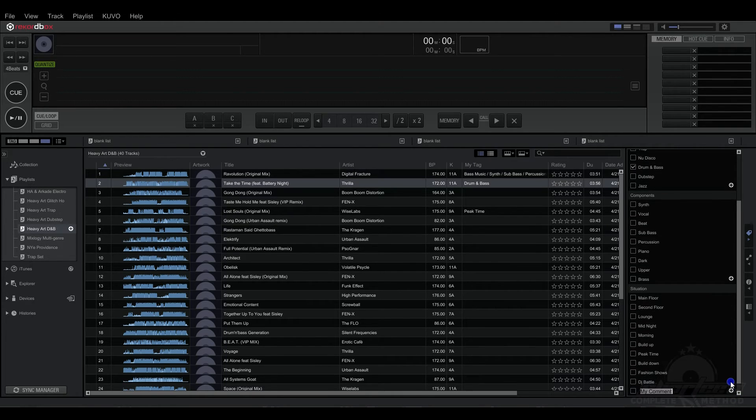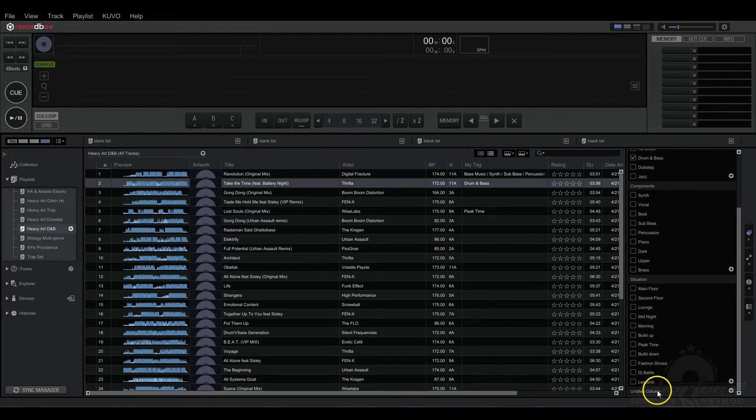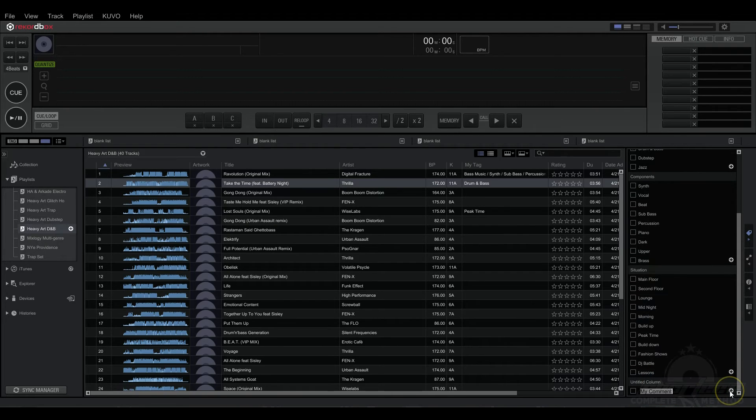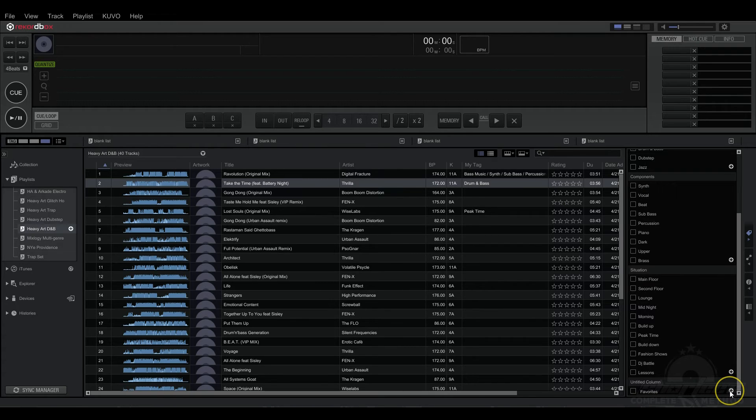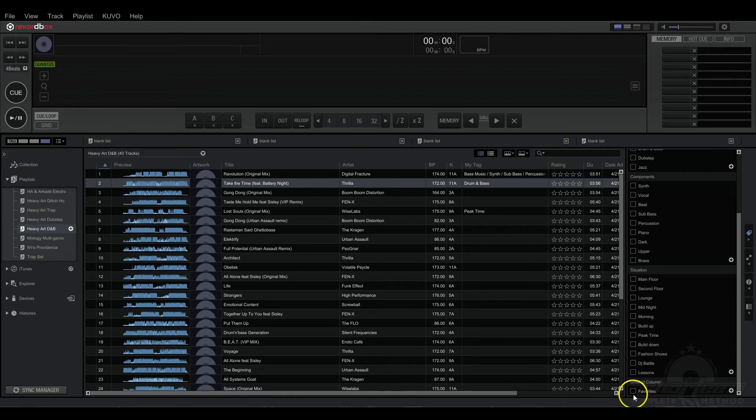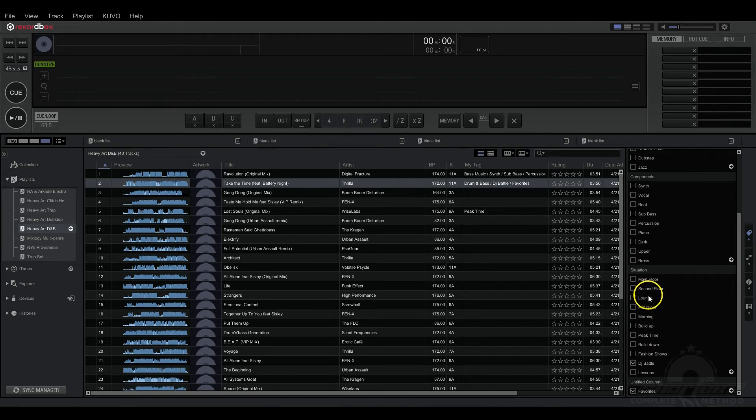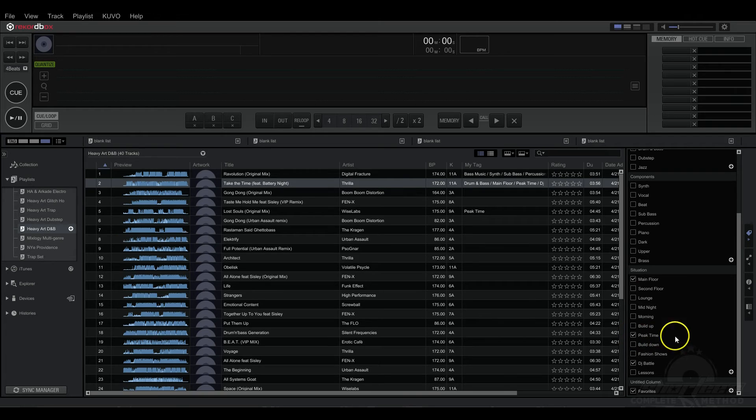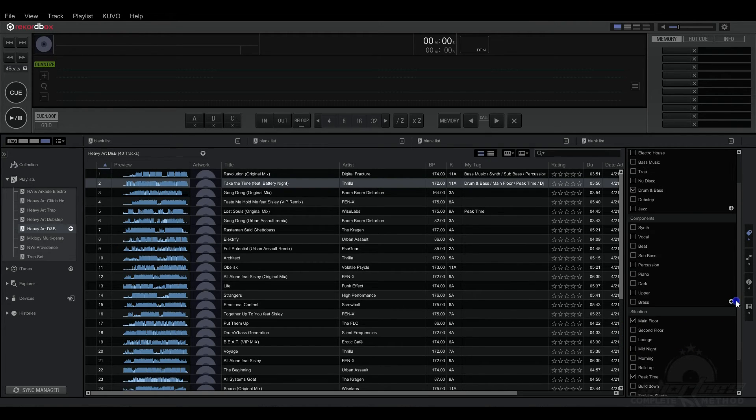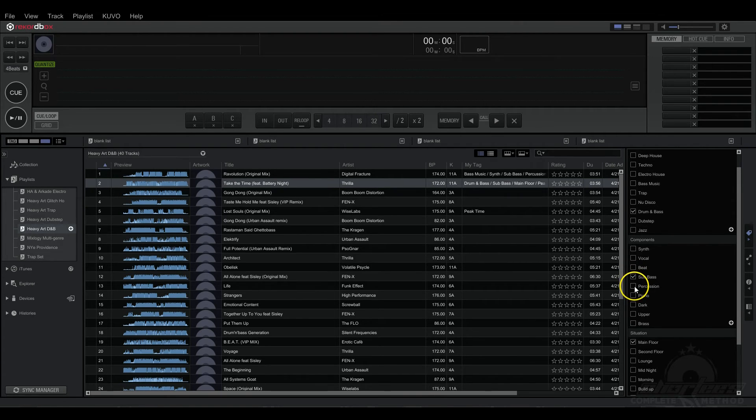Or for me, how about Lessons? And then here in this category we could add maybe like Favorites. So for this I'm going to add it to Favorites and maybe I could use it in a DJ Battle. It's definitely Main Floor, Peak Time. And it's got Bass and Percussion.